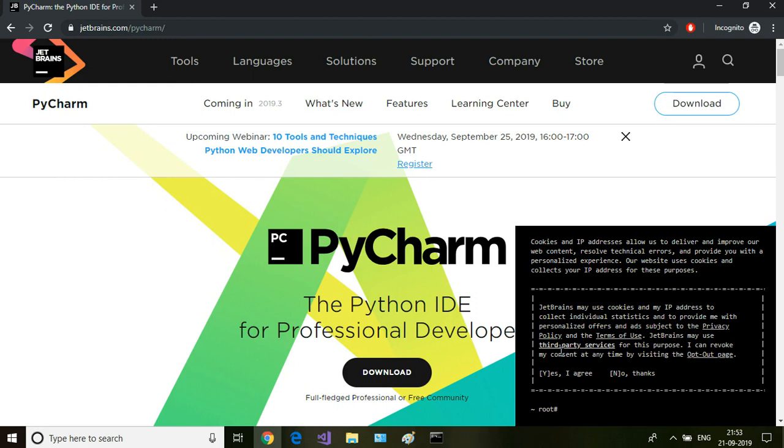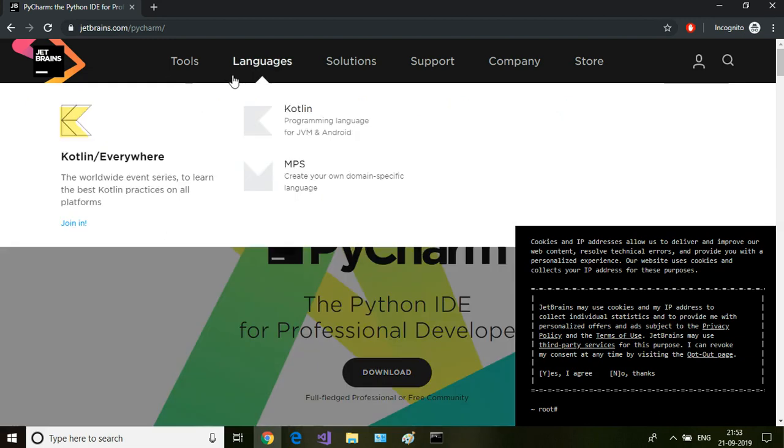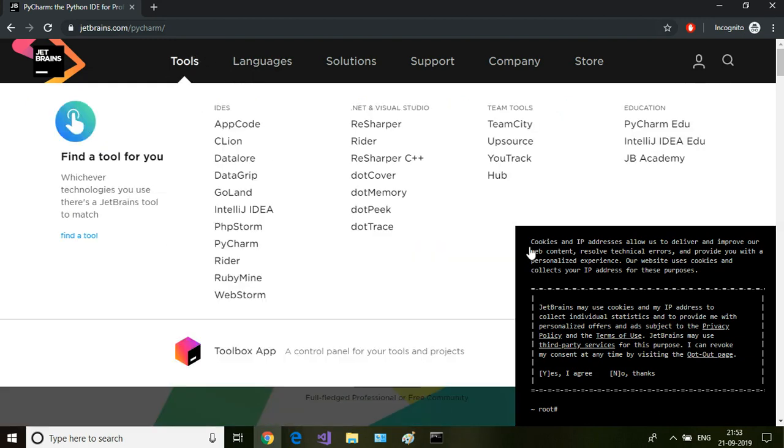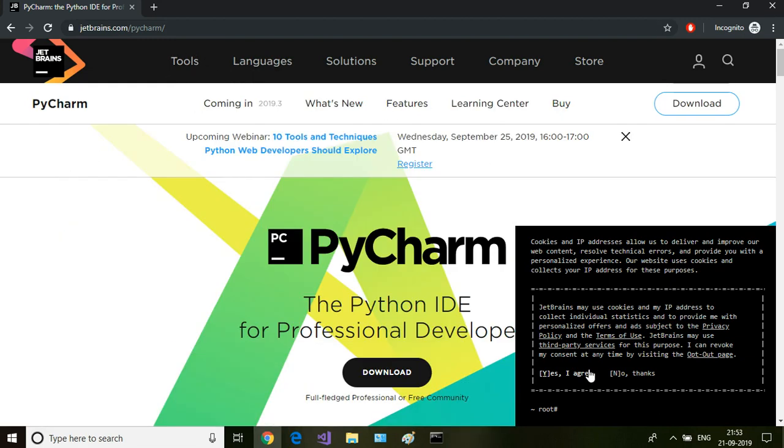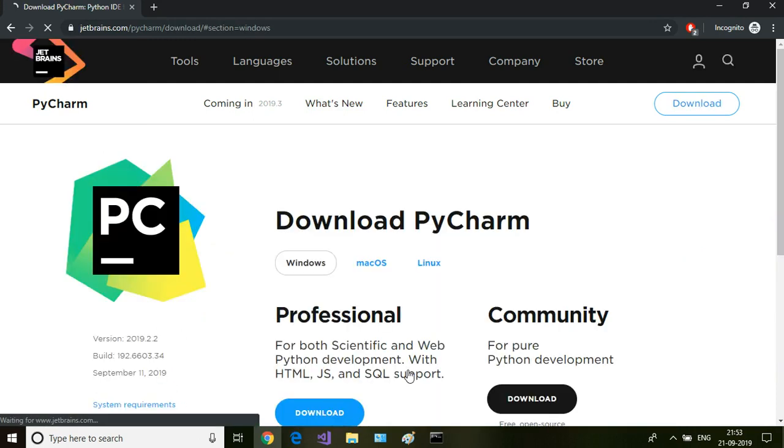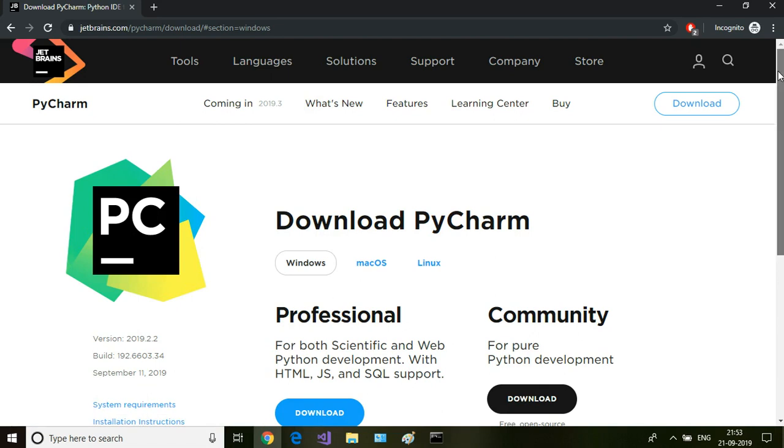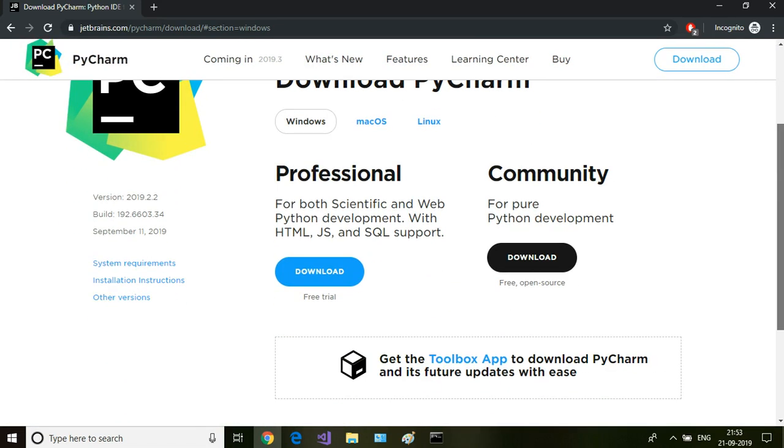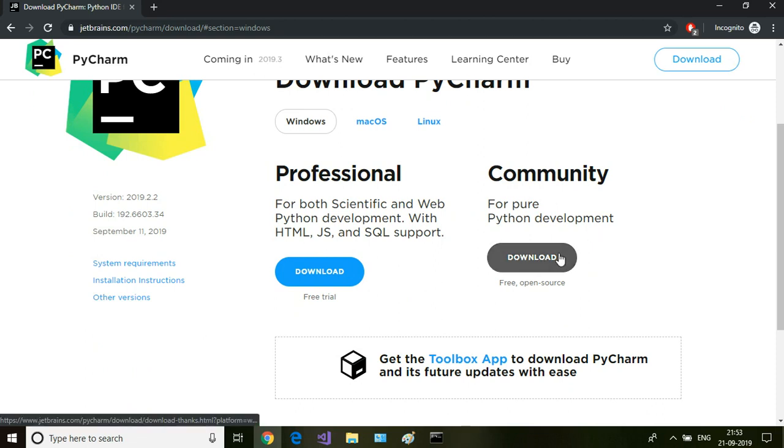It will go to jetbrains.com and PyCharm. From here I'm going to download the latest IDE. Click on the download link and here there are two versions: one is professional edition which is a paid version, and then there is a community edition which I'm going to download now, which is free or open source.